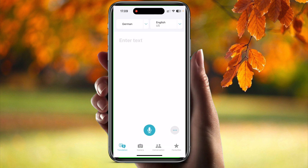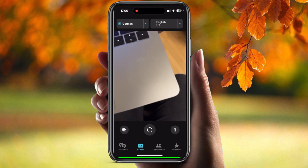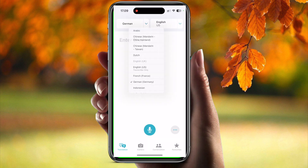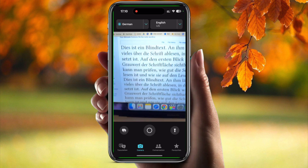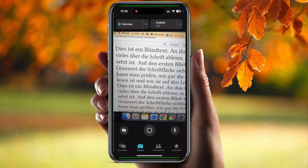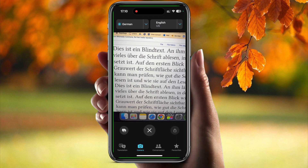For example, we can add the text here, or we can also add it in the form of an image. So for example, I want to convert some German text into English and I have it in the form of an image. Then you click on the camera, point it towards the desired text, and click on the press button.